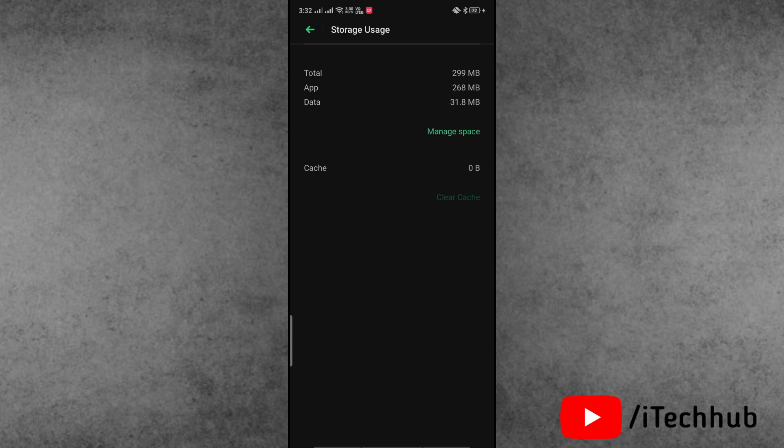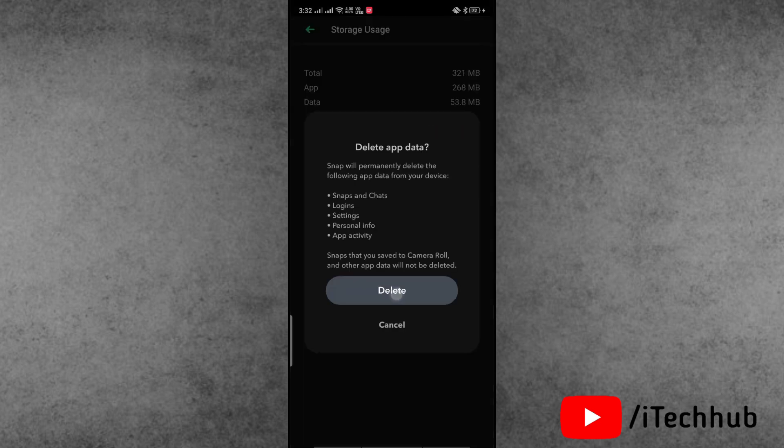Here one confirmation pop-up will appear for delete app data. Now simply tap on delete.